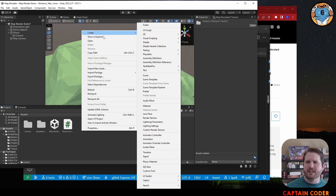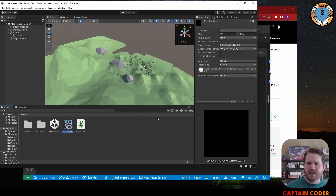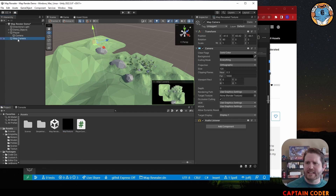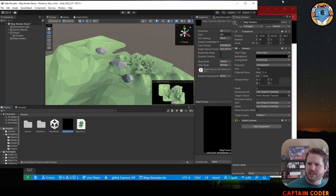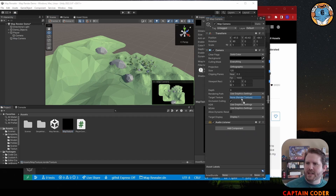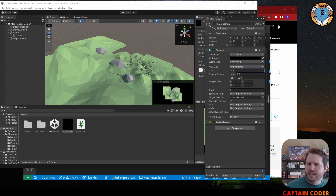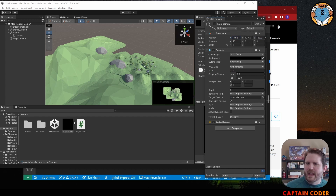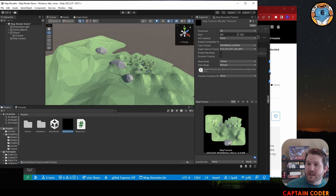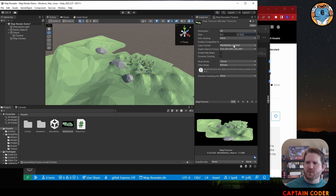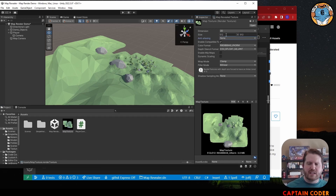We need to convert what this camera is showing into an image, and we can do this using a Render Texture. I'll right-click, go to Create, and select Render Texture. I'm going to call this "Map Texture." We're going to take this camera and project what it sees onto our map texture. I can drag the map texture onto the Map Camera as the Target Texture. The default size is 256x256 — you can increase this for better resolution or decrease it if you don't need it. You'll notice since the target texture is a square, it crops the view a bit. Now we have a map texture that we can put as an image on the screen.